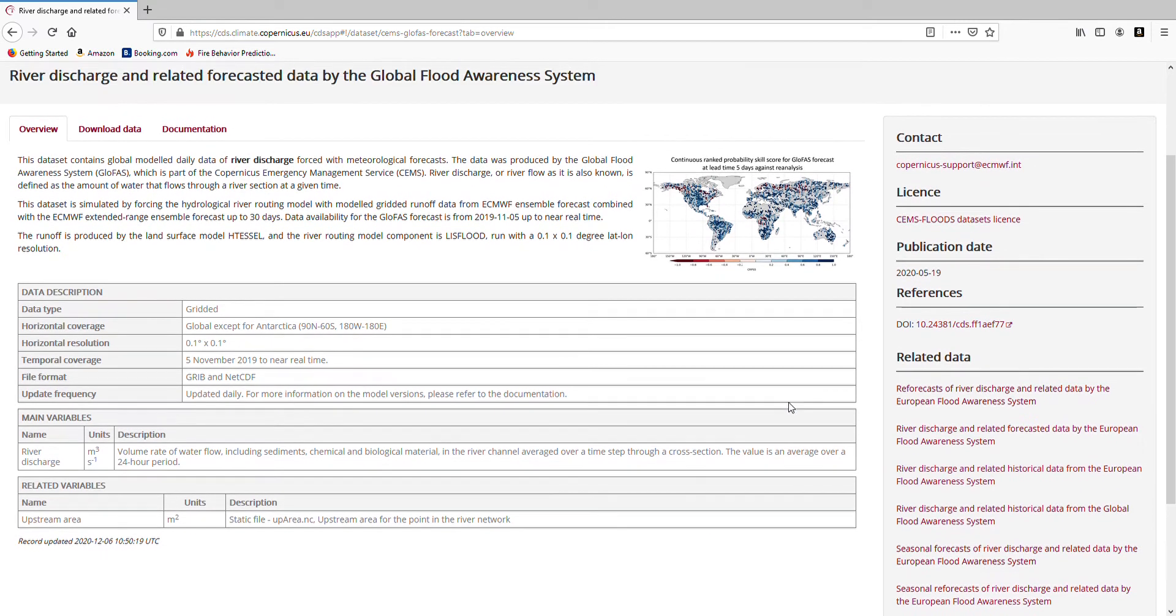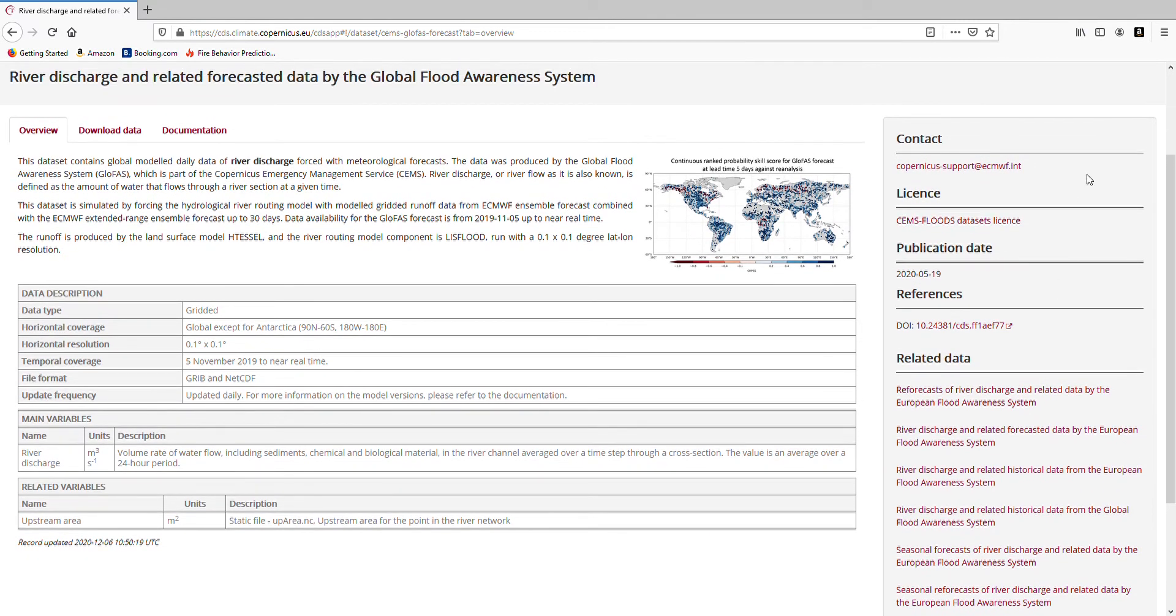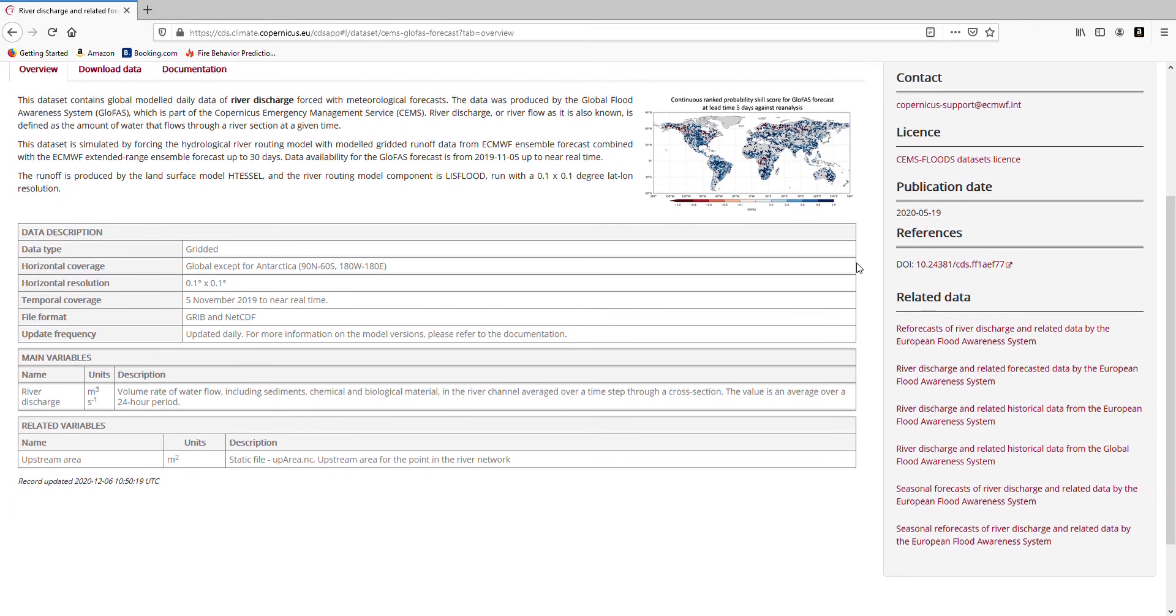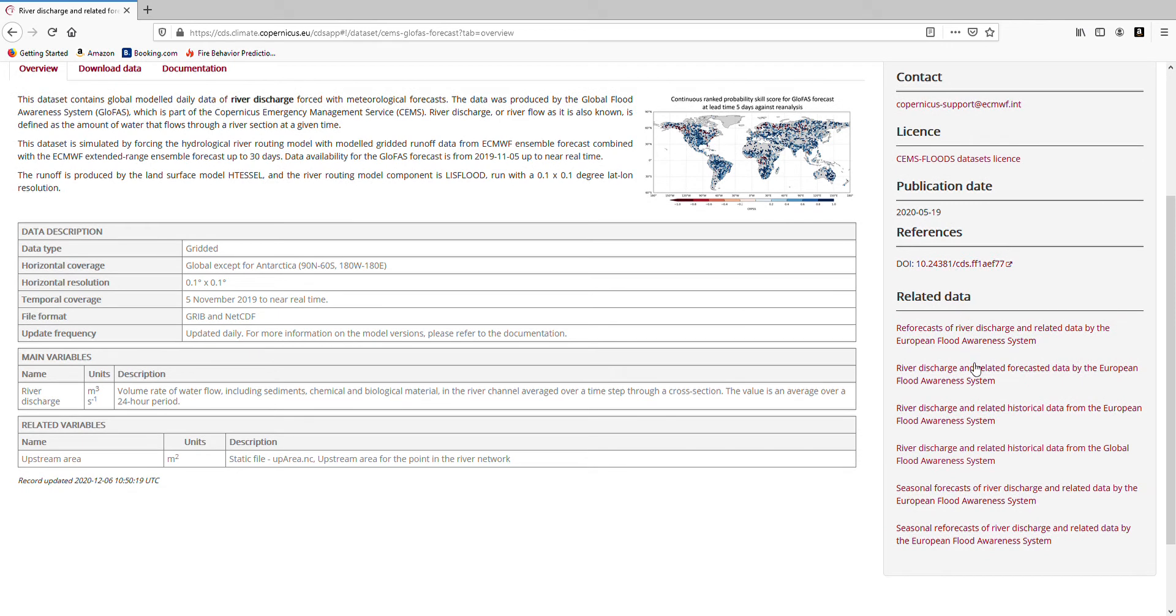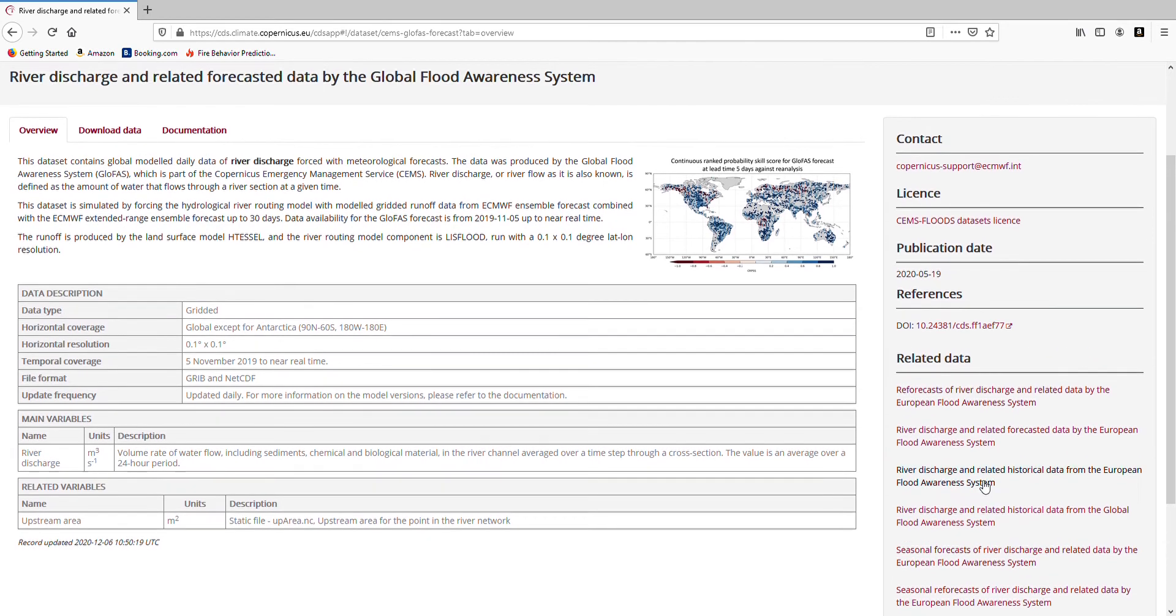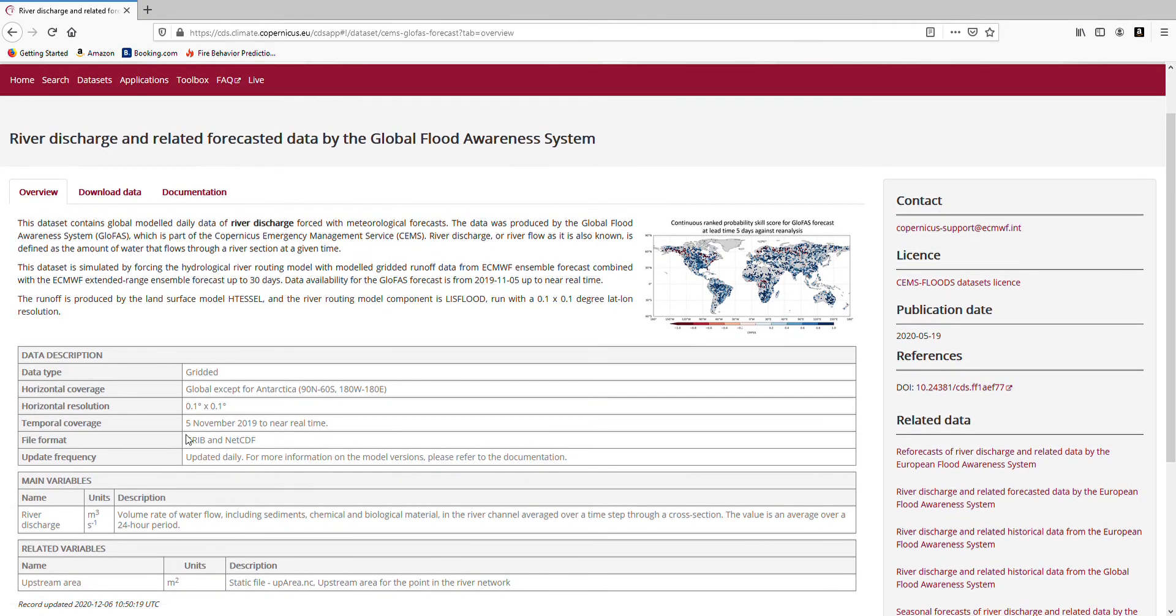On the right hand side you will find some very useful tools for your data. The top one here is the support of the data. So if you have any troubles with any questions, just email them directly and they will respond to your requests. You also have the license that you need to accept in order to download the data, and also the publication and references. You will also find other data sets which are related to this data, so you can also quickly find other data sets which you might be interested in.